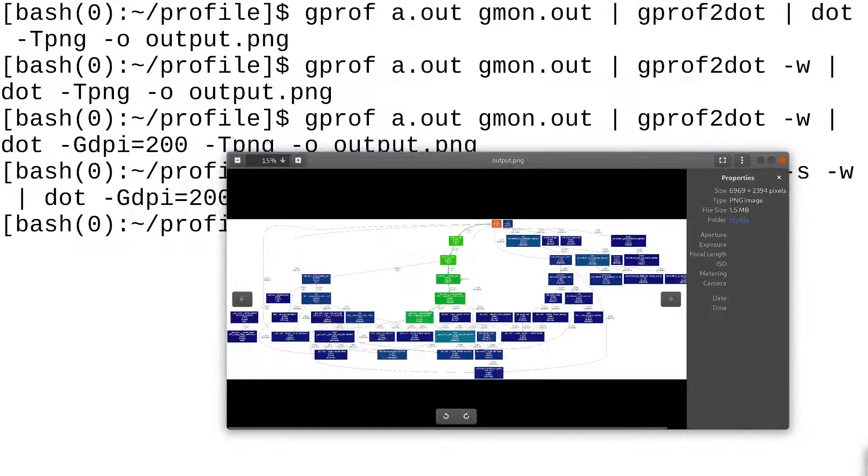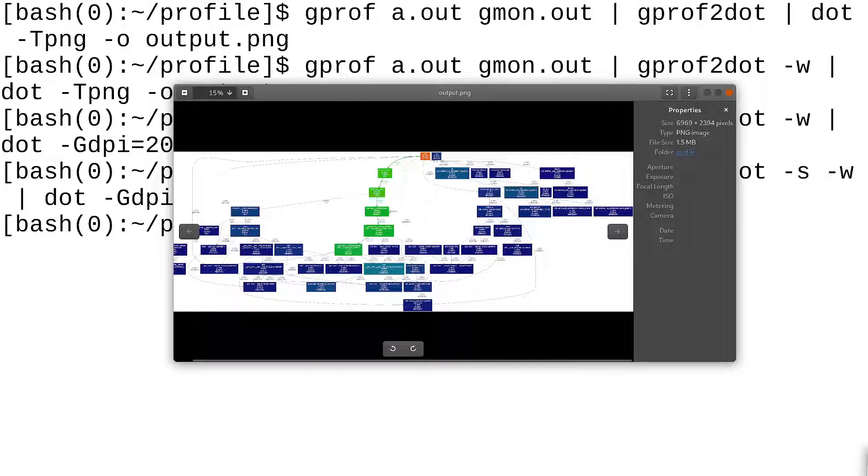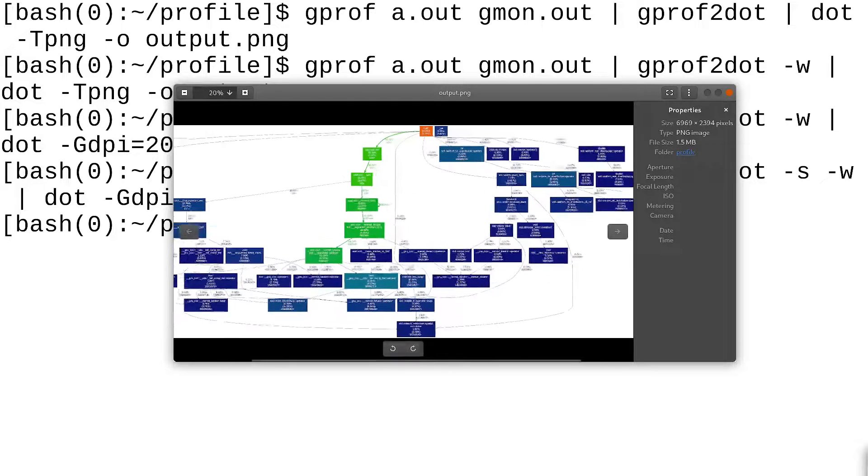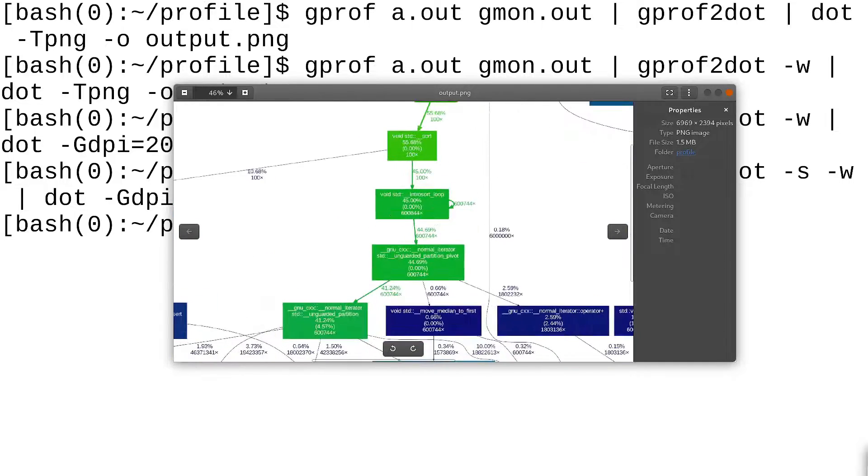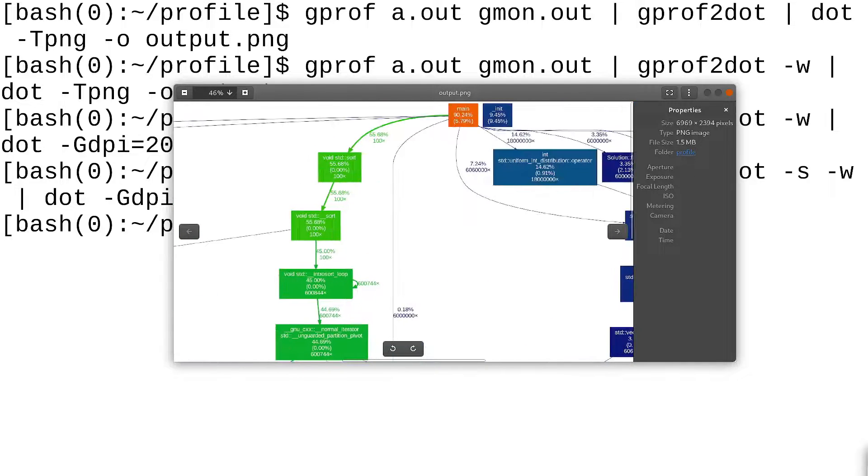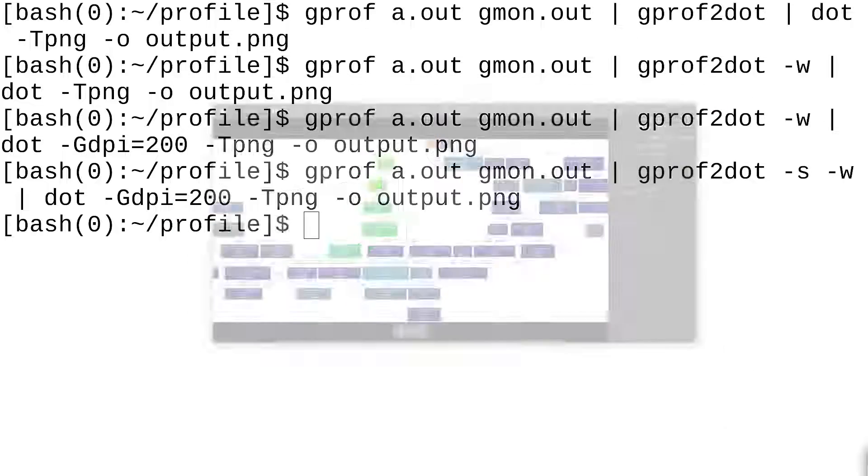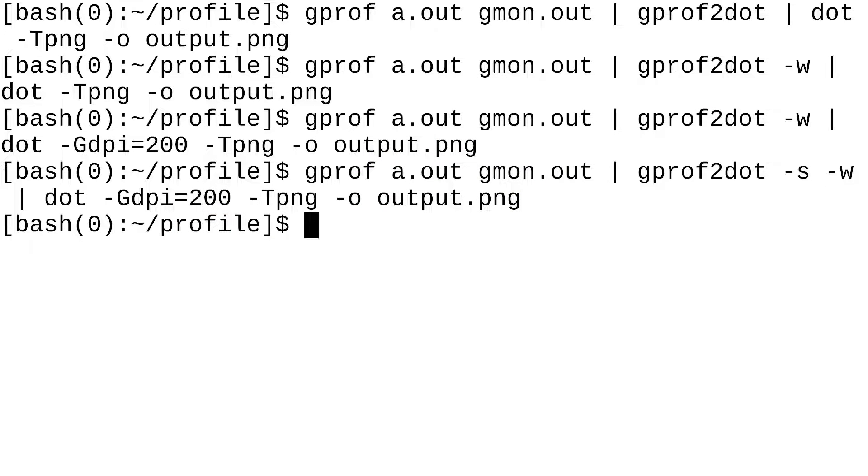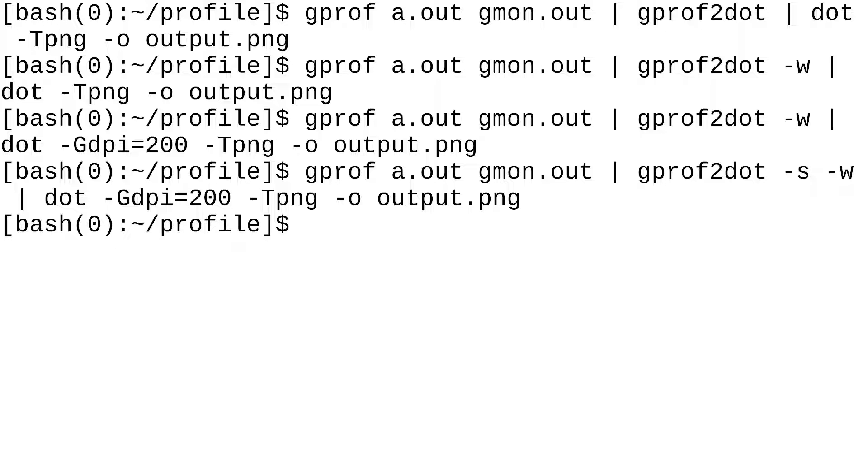So, this is really great. If there's a program that you don't want to spend time reading, you just want to quickly look at the profile information for what's happening in the program, you can just run this command. So, you can just do gprof2dot, -s, -w, then pass it to dot, and then do -Gdpi=200. Again, be careful with this because high DPI could cause you problems.